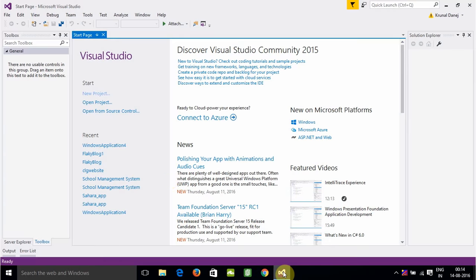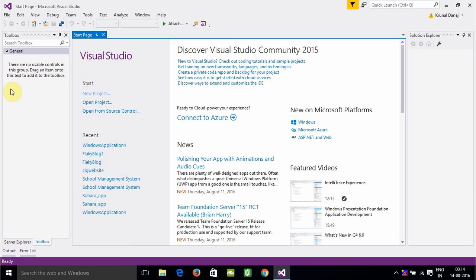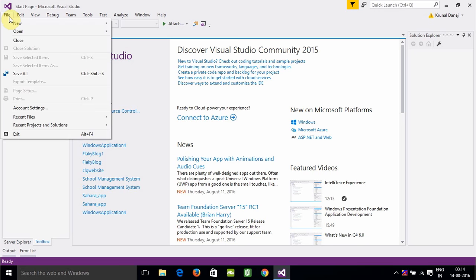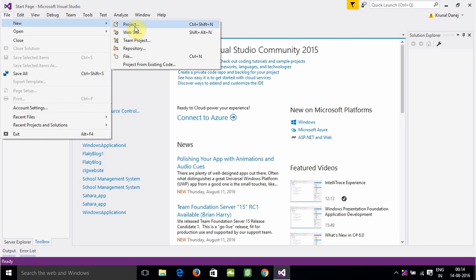First we will open Visual Studio. After that we will click on File, then New, and then we will click on Website.